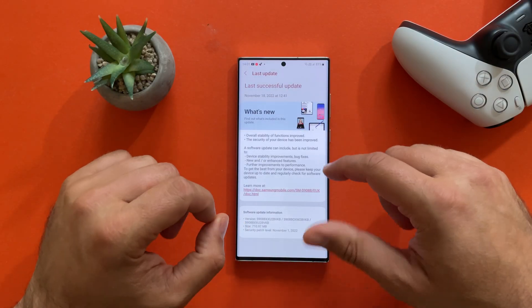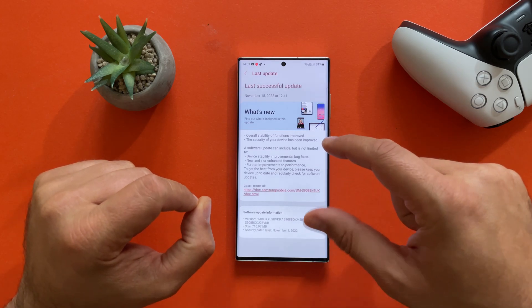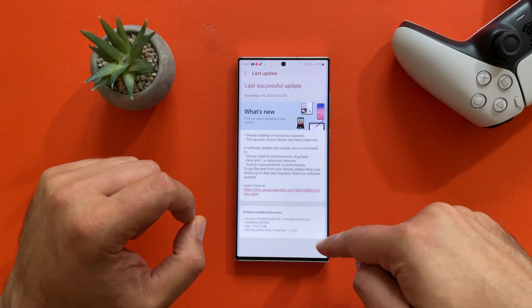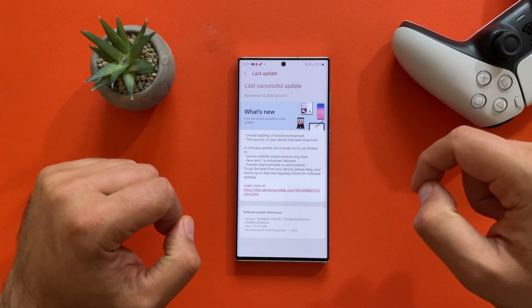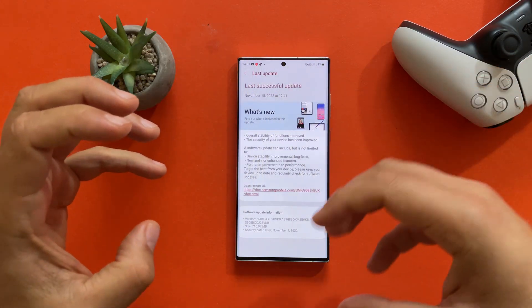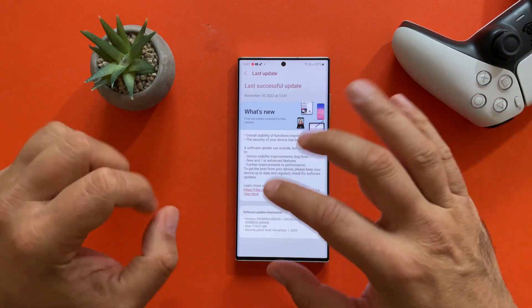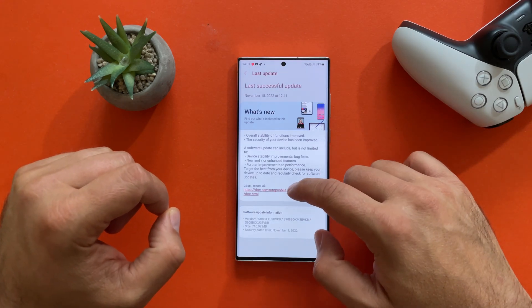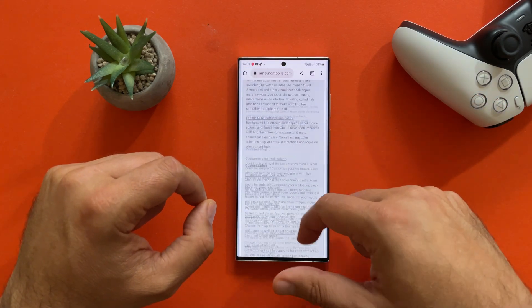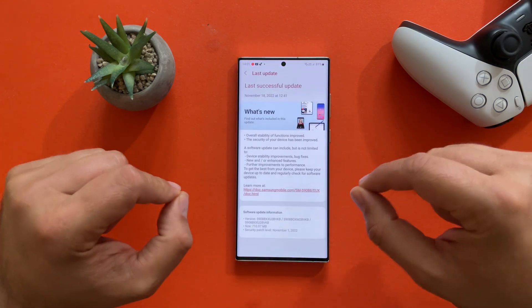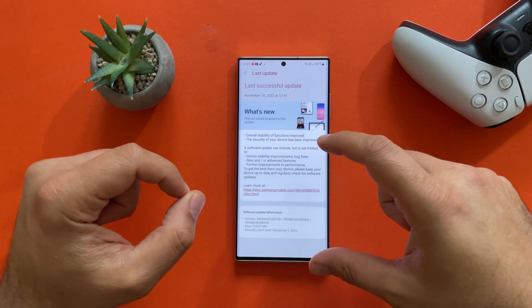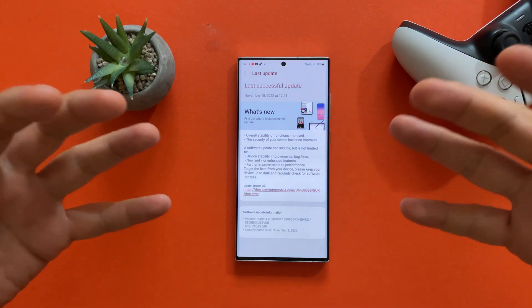Welcome back YouTube, VSD here of NSP Stech, and I have received the very first stable update for my S22 Ultra running on One UI 5, which means the November patch is already here. It's 710 MB and the firmware version is BVKB. It's very interesting because I can't really find a lot of information, and this BVKB firmware is not listed anywhere.